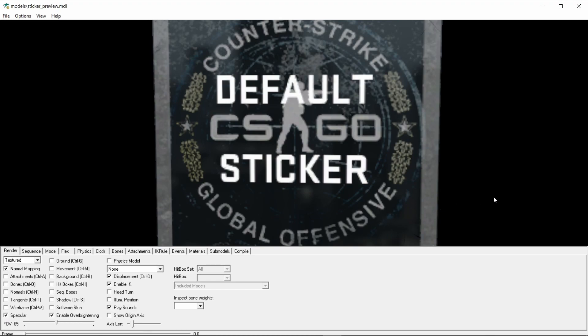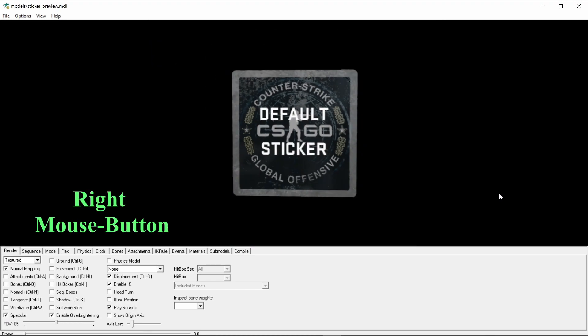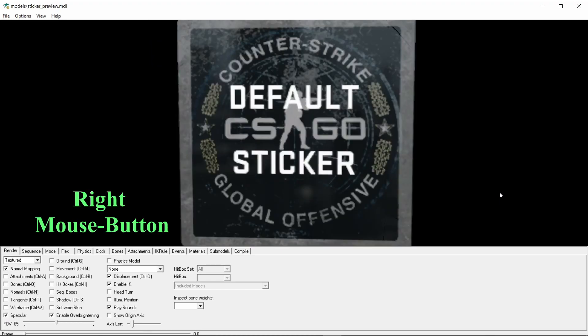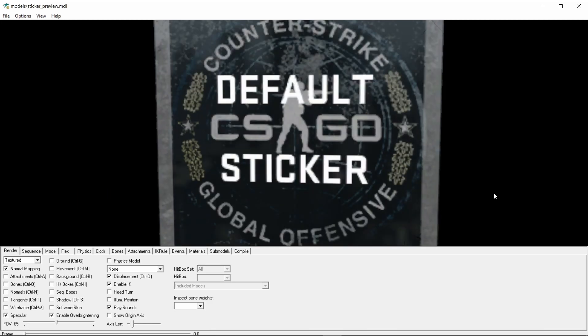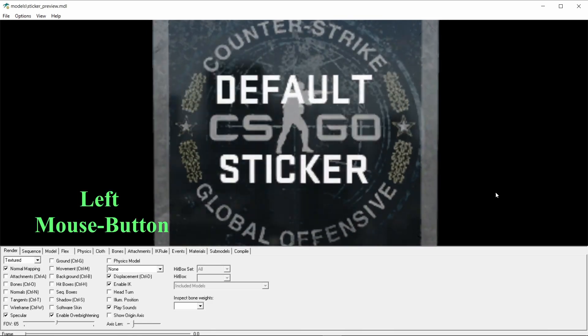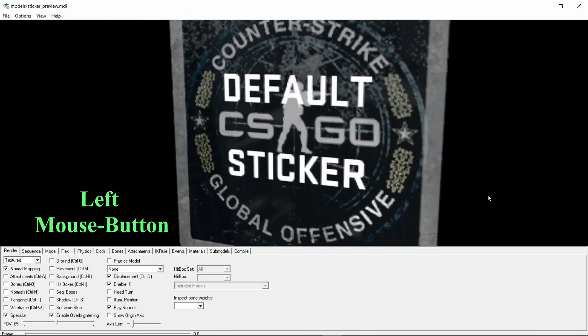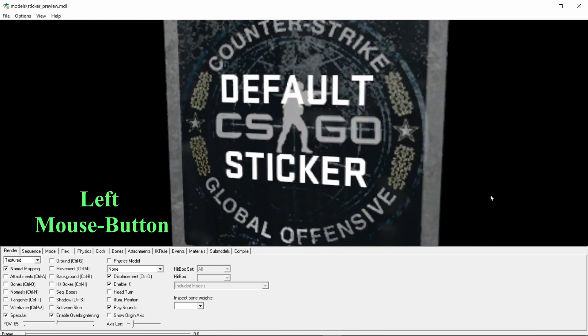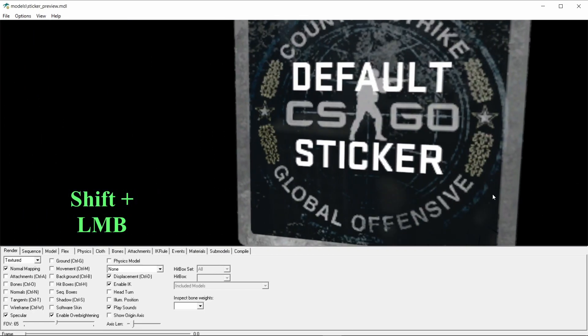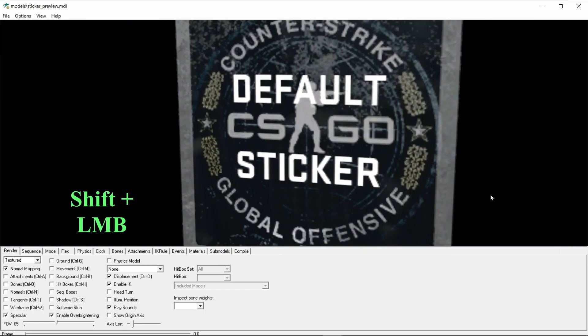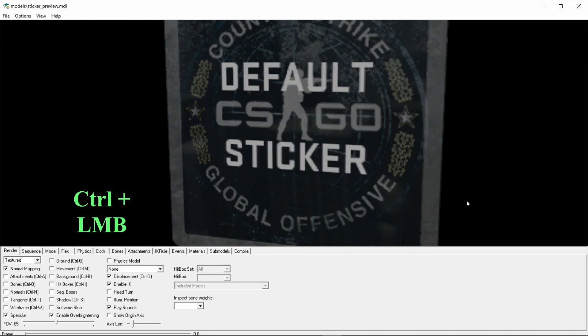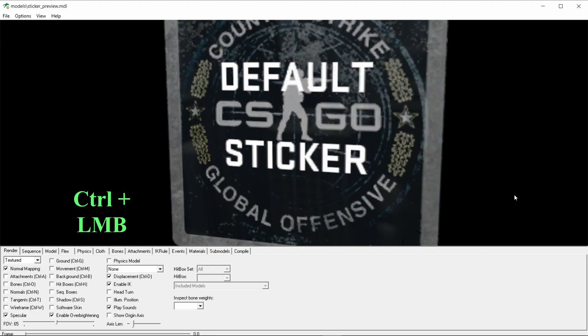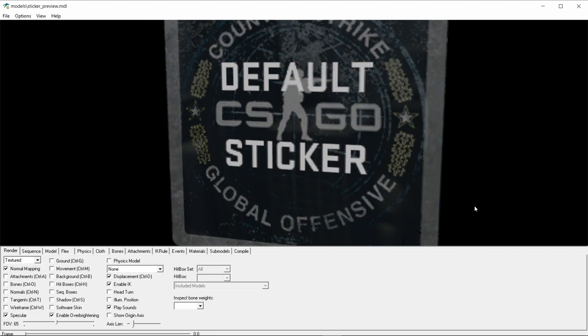Before loading our sticker, let's see how the controls work. We can zoom in and out by pressing the right mouse button. Left mouse button will allow us to rotate the sticker. To move the sticker, press shift with the left mouse button. You can also control the light by pressing ctrl and left mouse button.